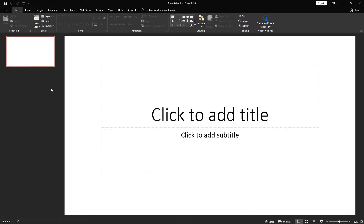Hello, welcome to our second lesson. In our first lesson we learnt the basics of Microsoft Office PowerPoint. Today in this lesson we are actually creating our first project and our first series of slides in Microsoft PowerPoint.